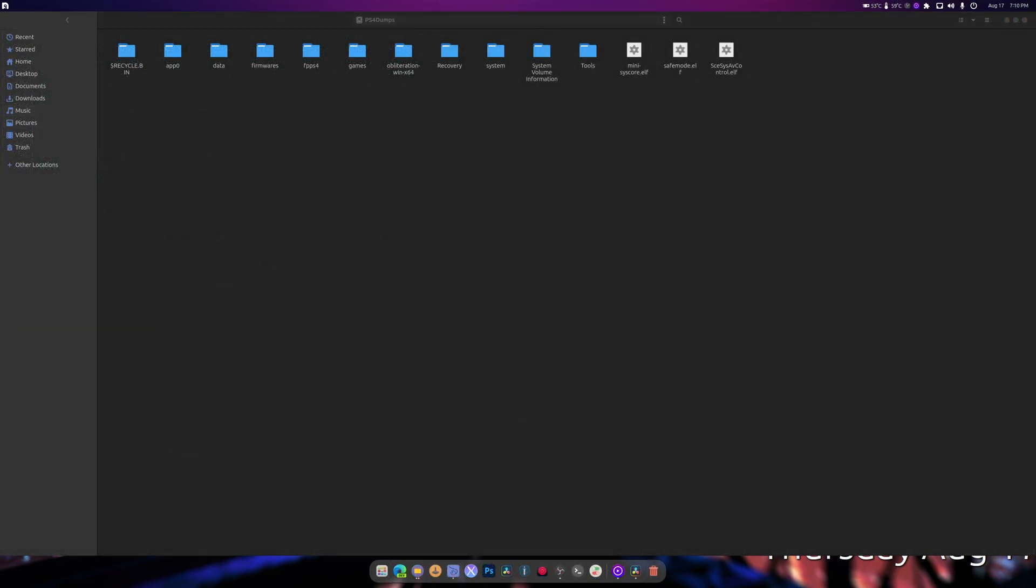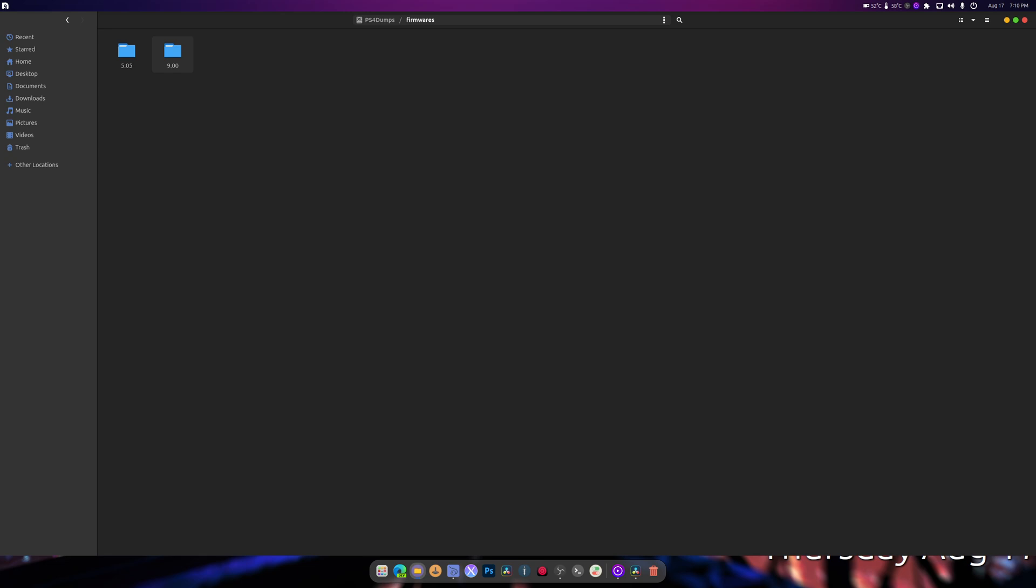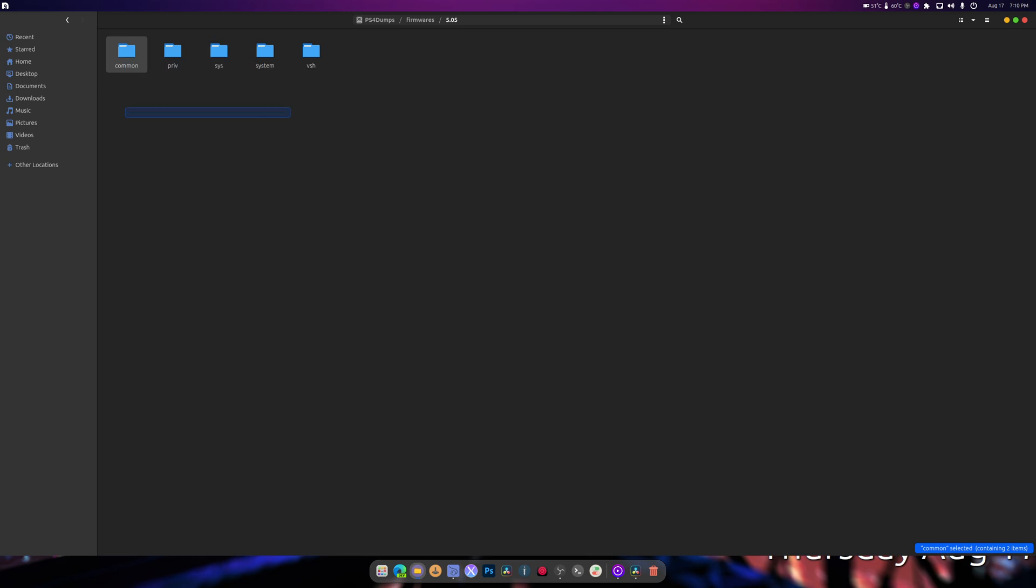I need to show you what the firmware folder looks like. Inside of here, you can have a folder called 5.05 and 9.00. In here, you shouldn't be able to find a folder that looks like this. We're going to delete that. There was an issue with the script before, it's been fixed. Inside you're going to have common, priv, sys, system, and vsh.